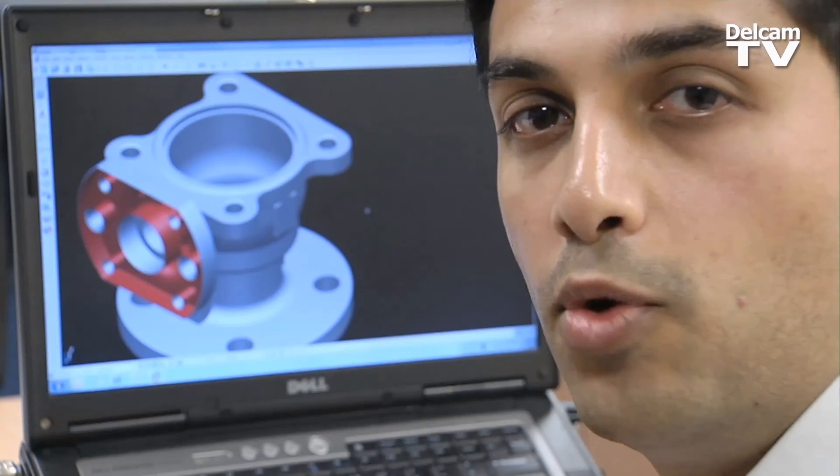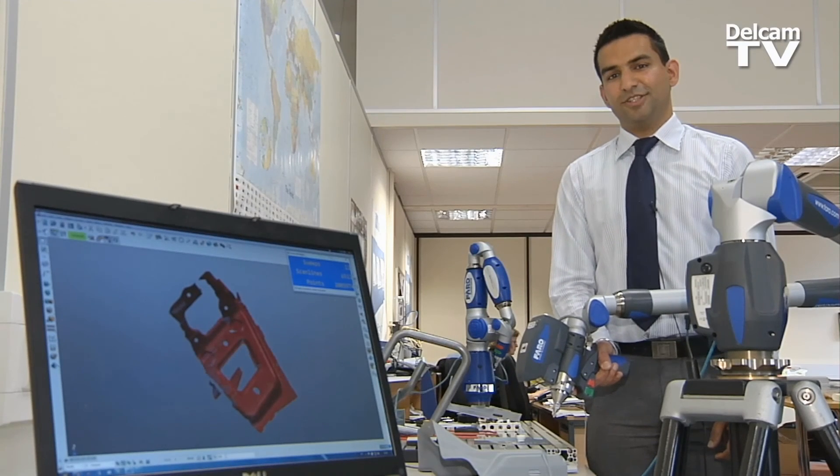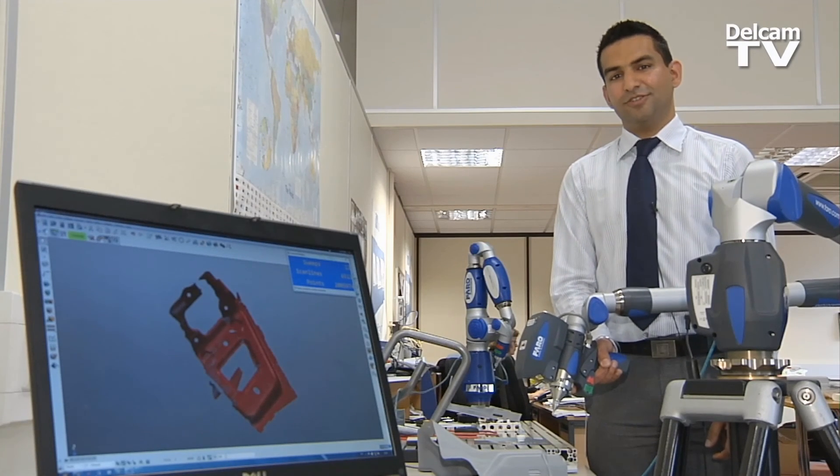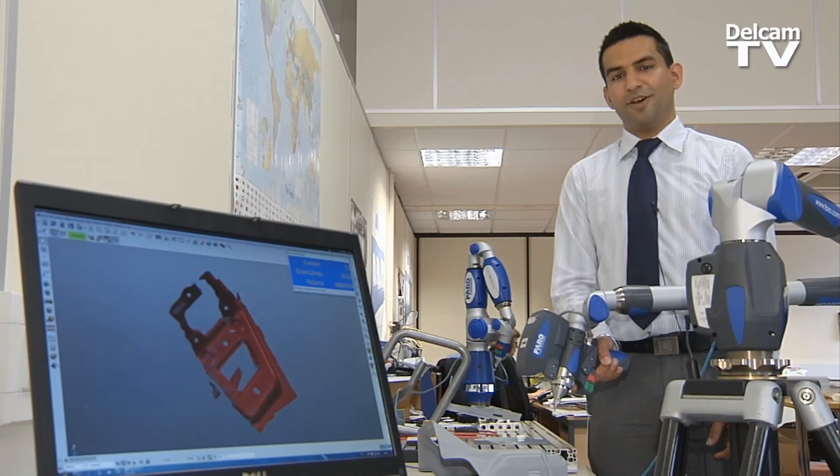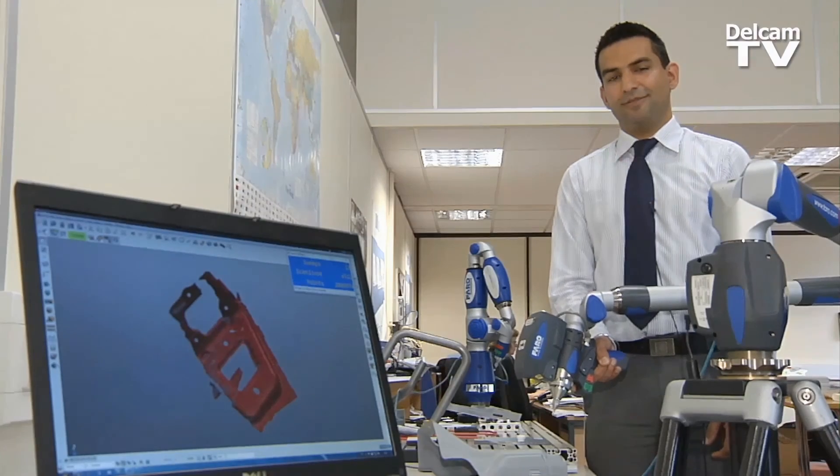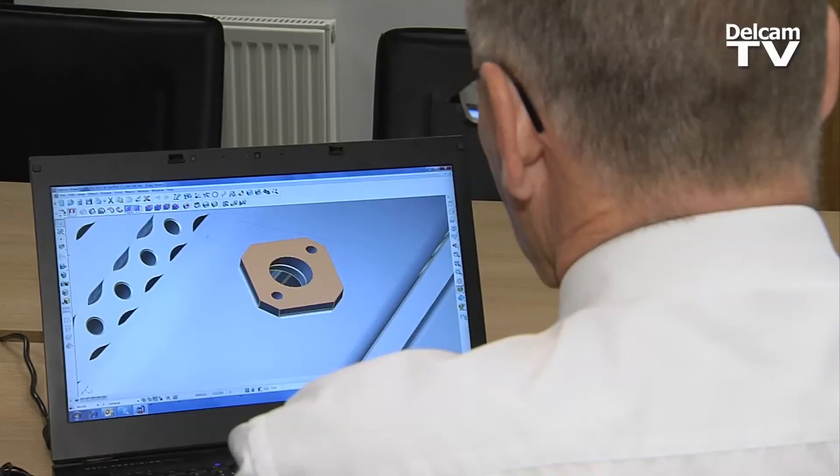We think you want powerful surface editing tools that allow you to make any shape you can imagine. We think you want integrated reverse engineering so you don't need to use a separate program to rebuild parts and scan data. We think you want a modeler that doesn't constrain you to work in a specific way, but instead provides you with a suite of easy to use, intuitive tools that let you get on with your job.